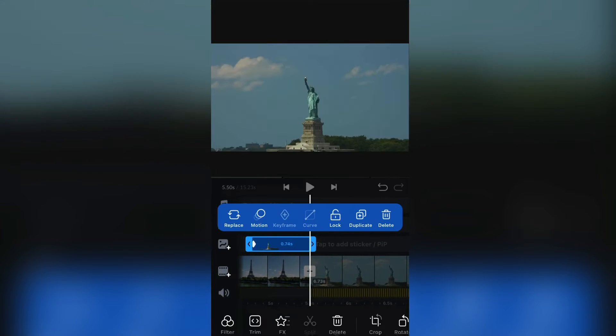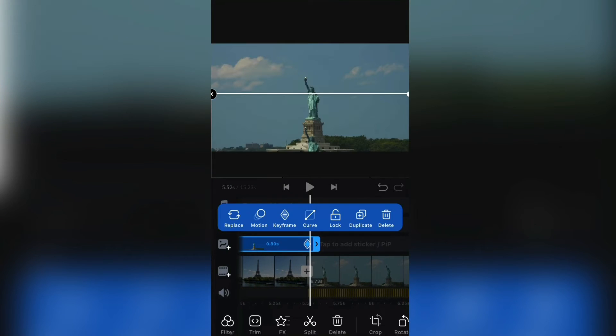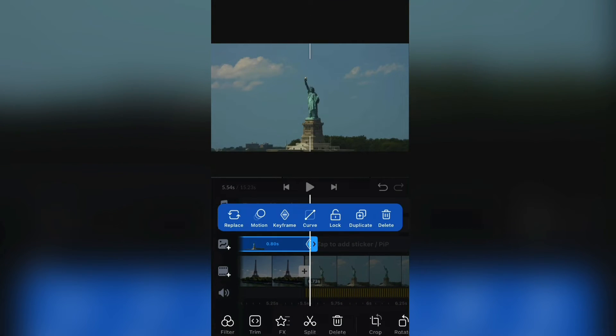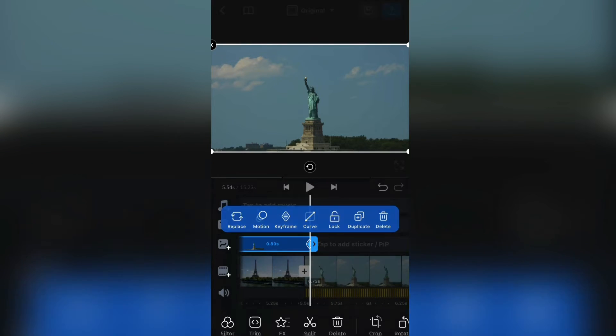Then go to the end of the photo and drag the photo up and make sure that it matches with the beginning of the video. Take your time here because it needs to be perfect.